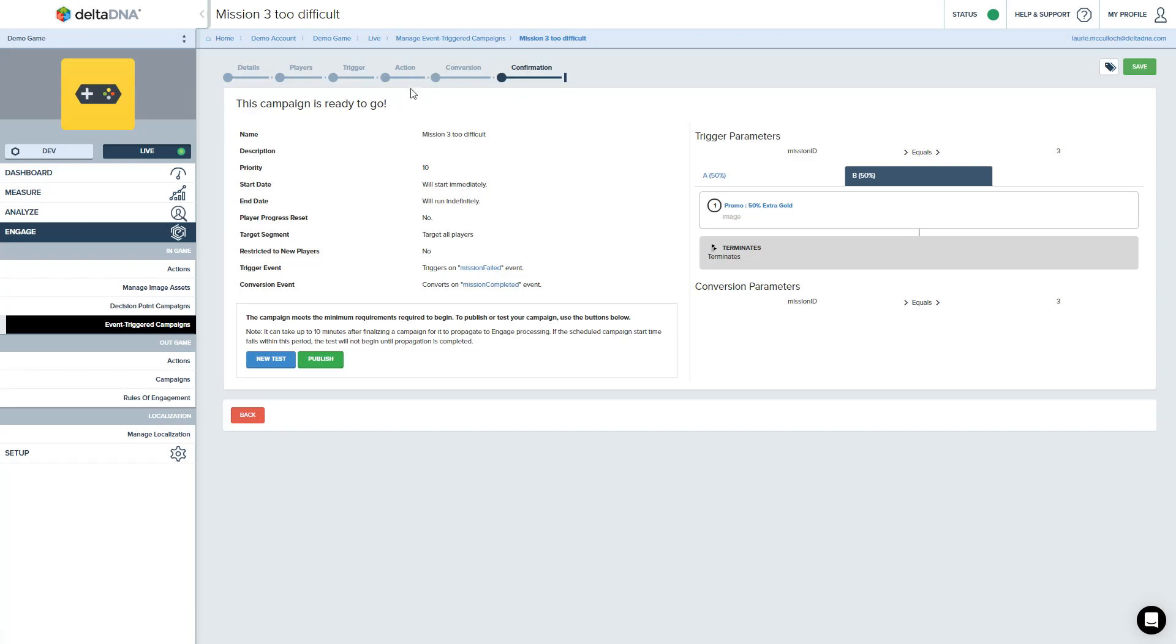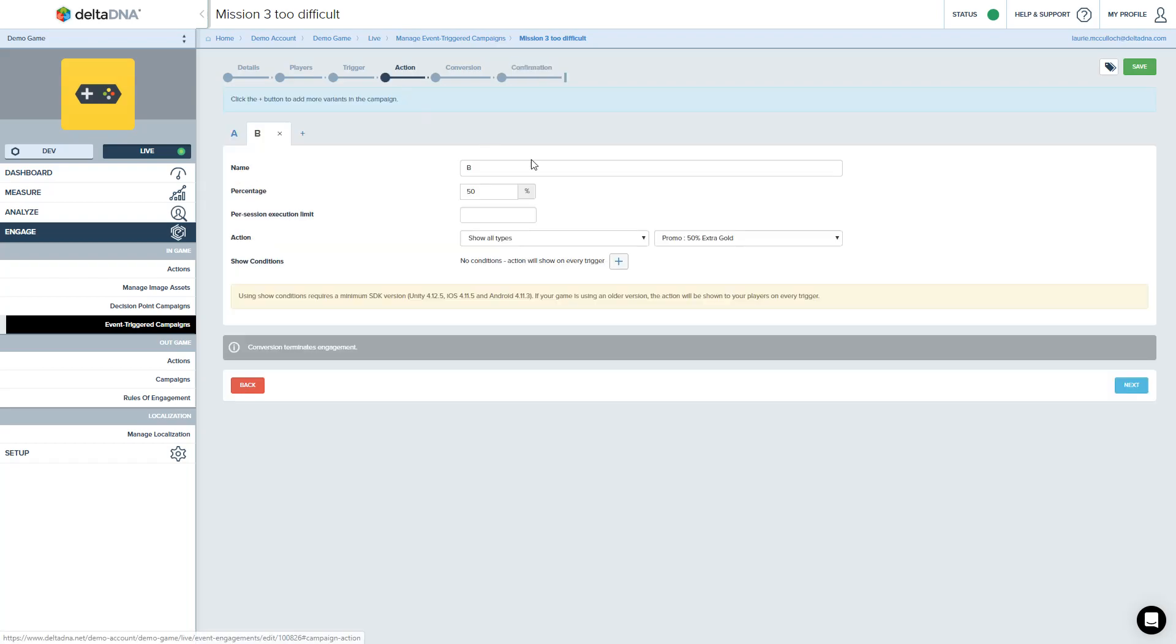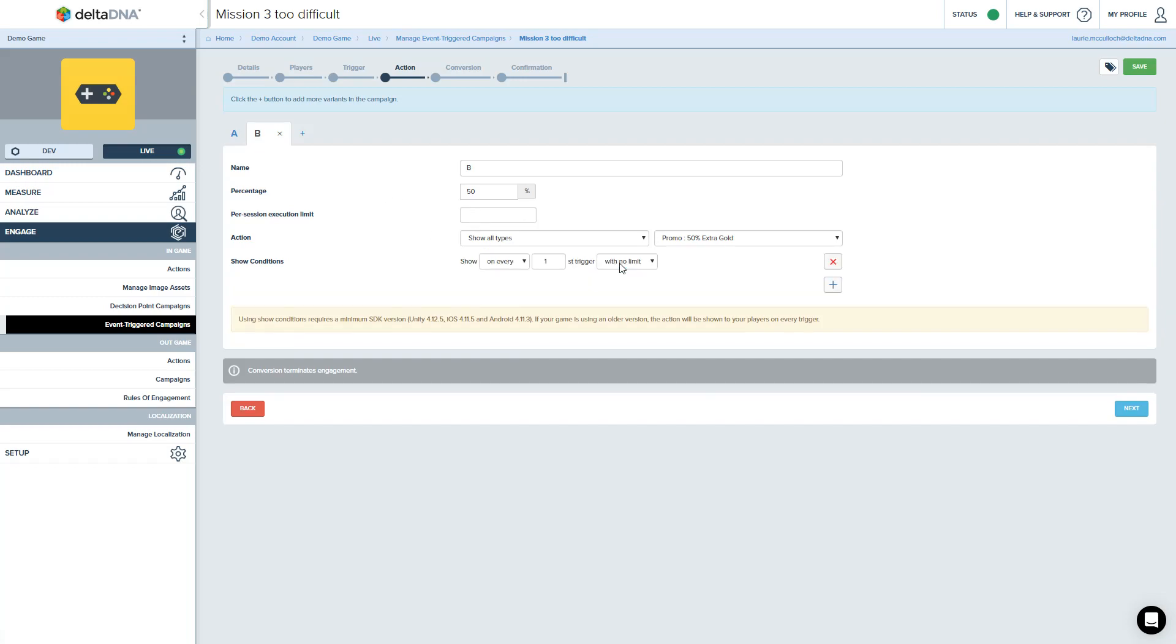The other thing you can do with event trigger campaigns, perhaps failing mission three once is okay. Perhaps that's not a problem. Maybe the data is showing that it's the players that have failed a couple of times. They're now starting to lose interest.